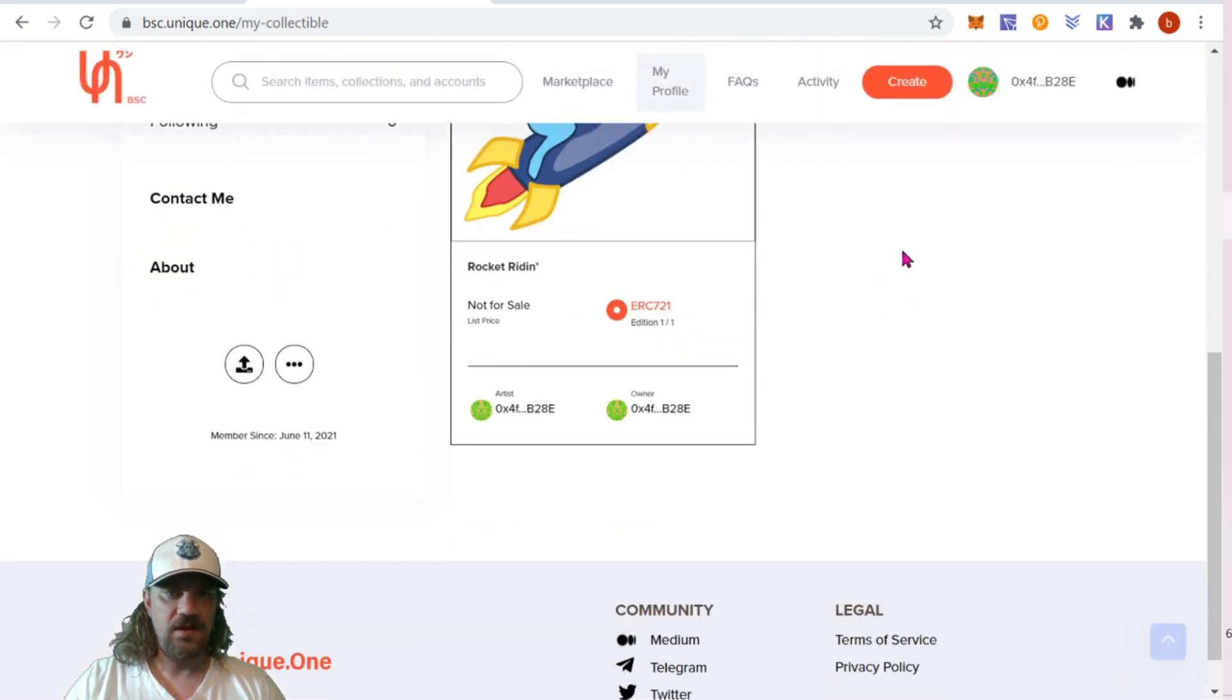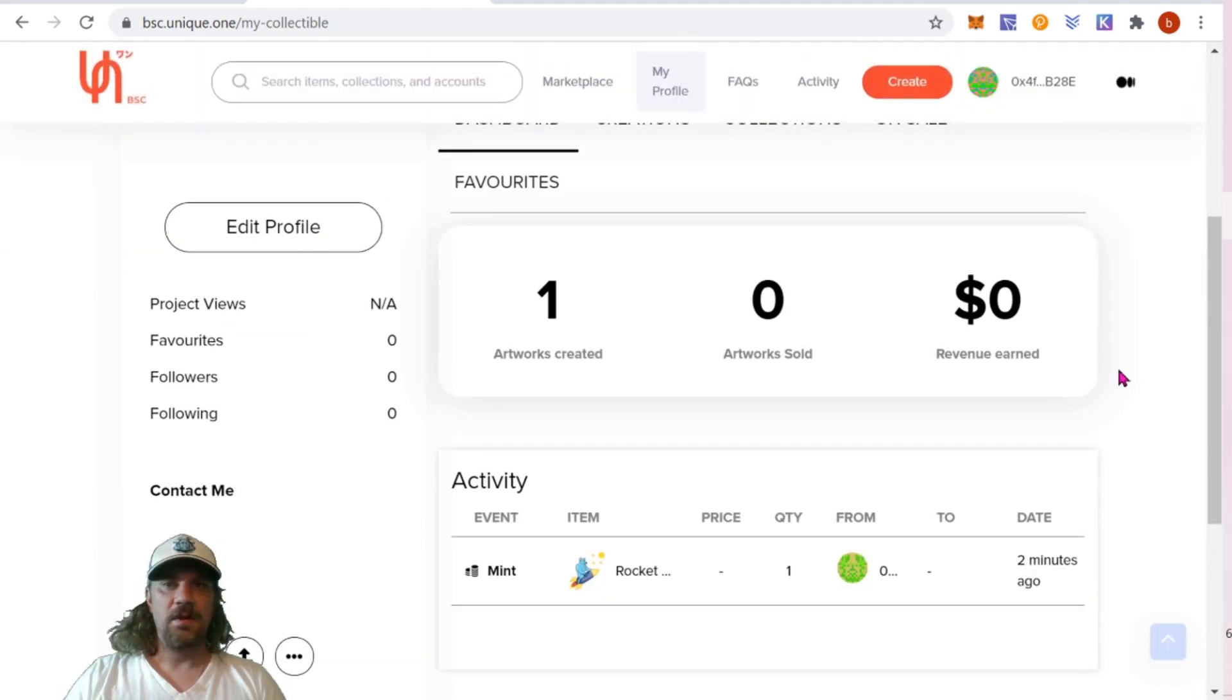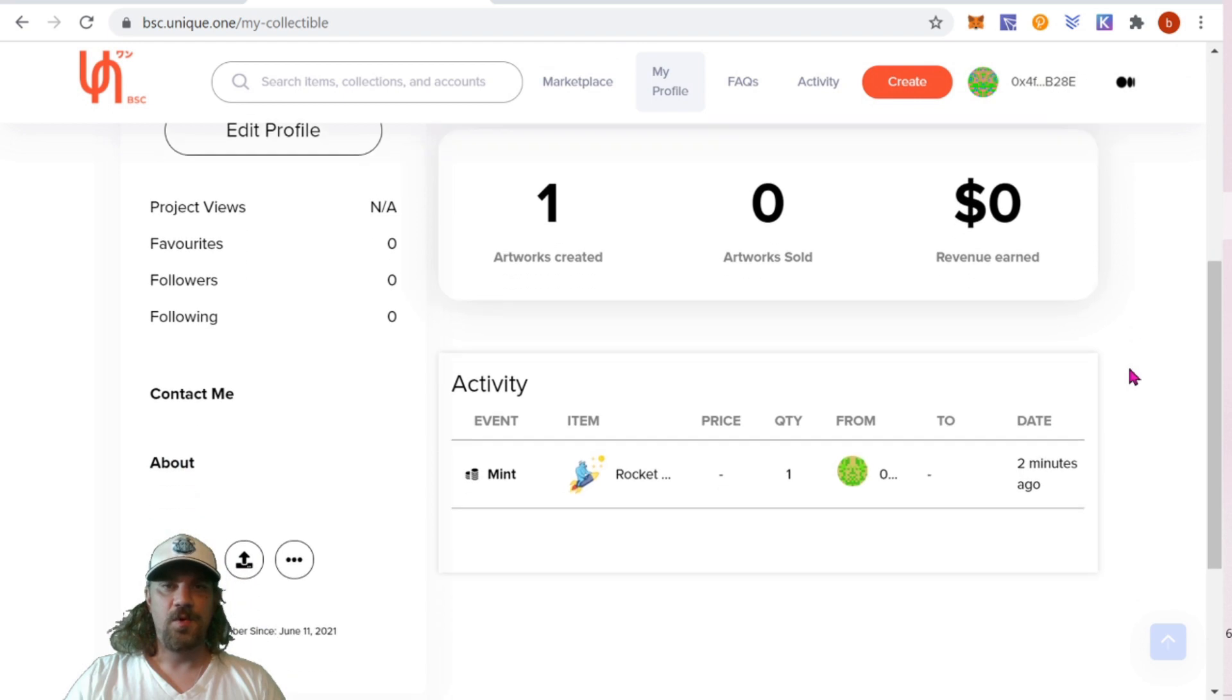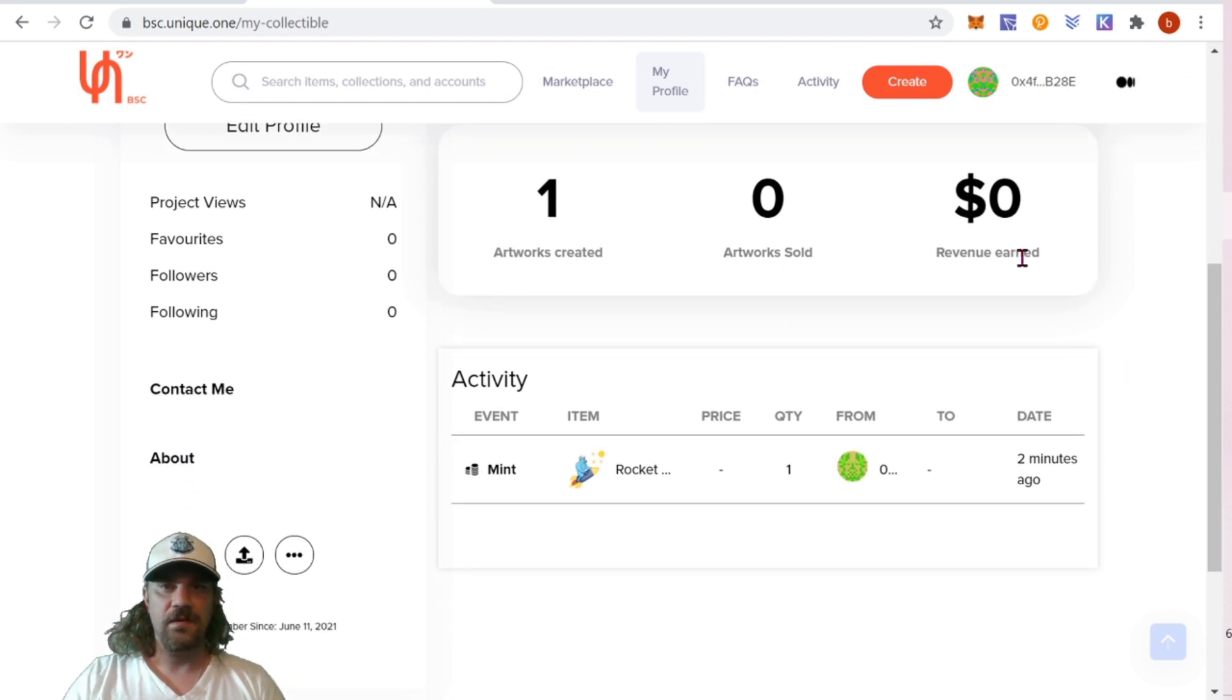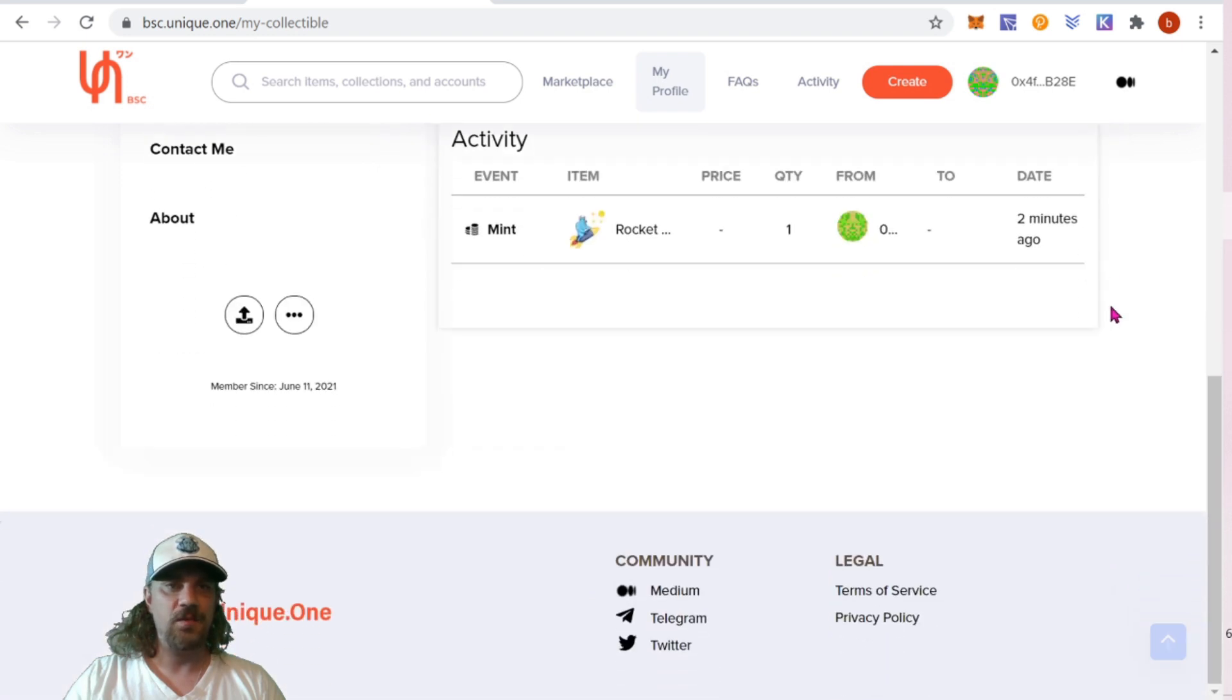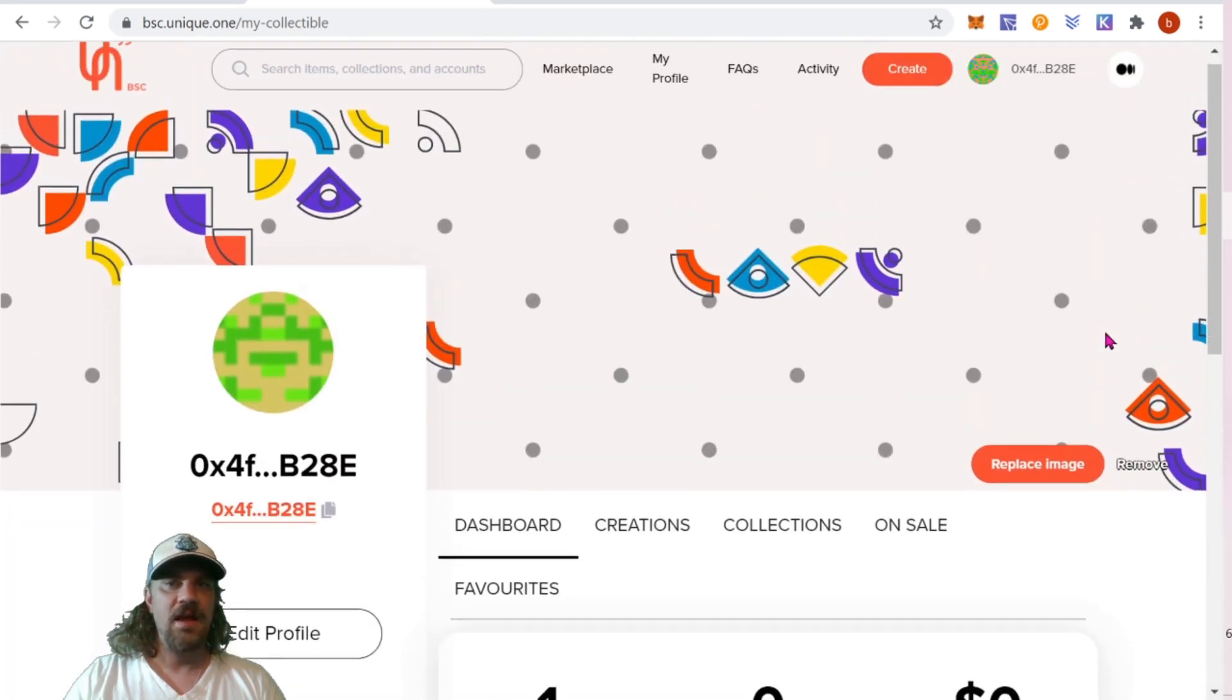Coming back to the dashboard, we can now see how many works we've created, how many we've sold and how much revenue we've earned. That's pretty cool. A nice, easy way to keep track of everything guys.